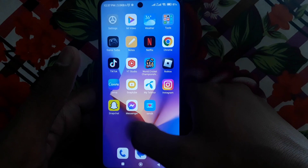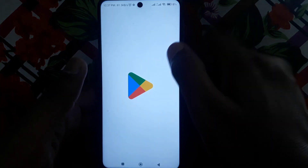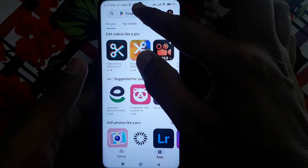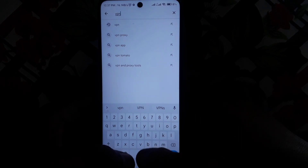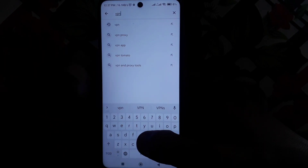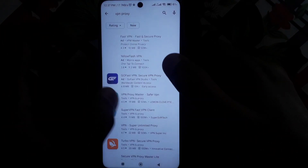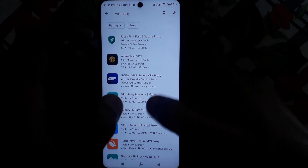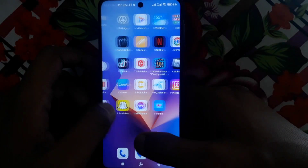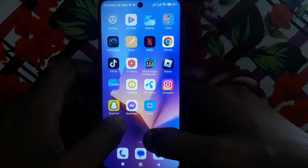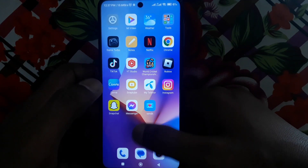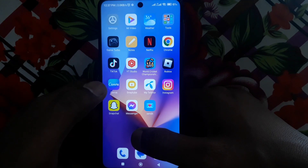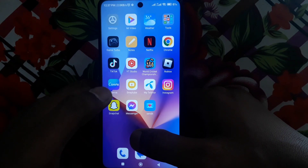If the problem is still there, go for the next trick: search for any VPN on the Play Store and install a good VPN that works properly on your device. After connecting the VPN, open Facebook again and your problem will be solved.